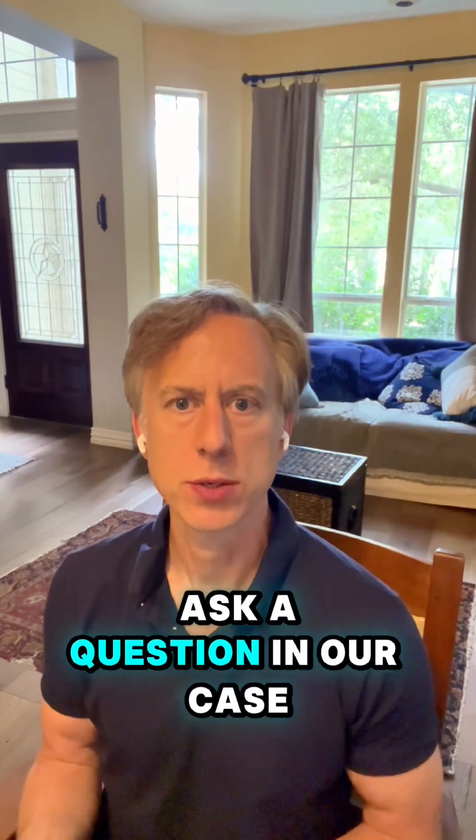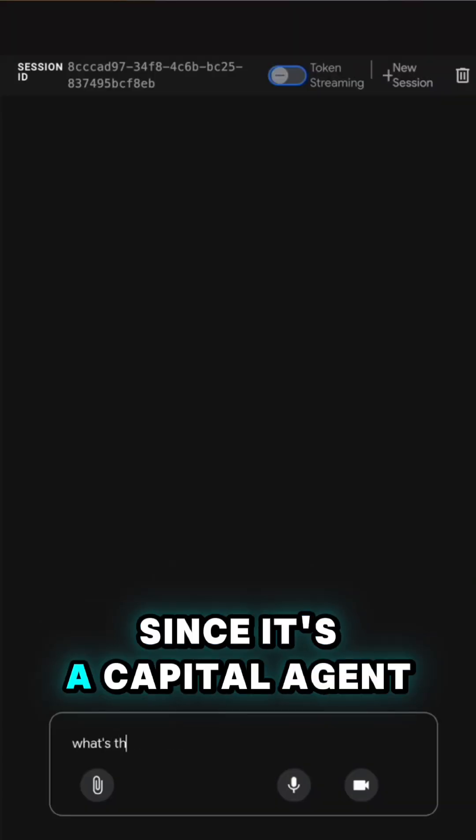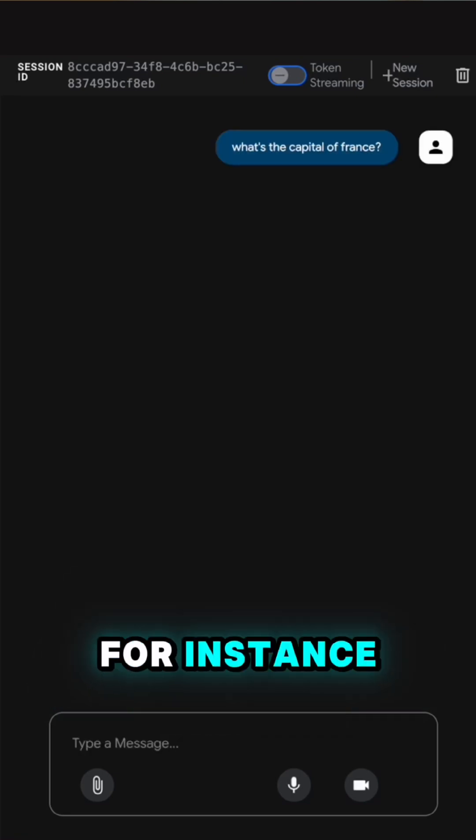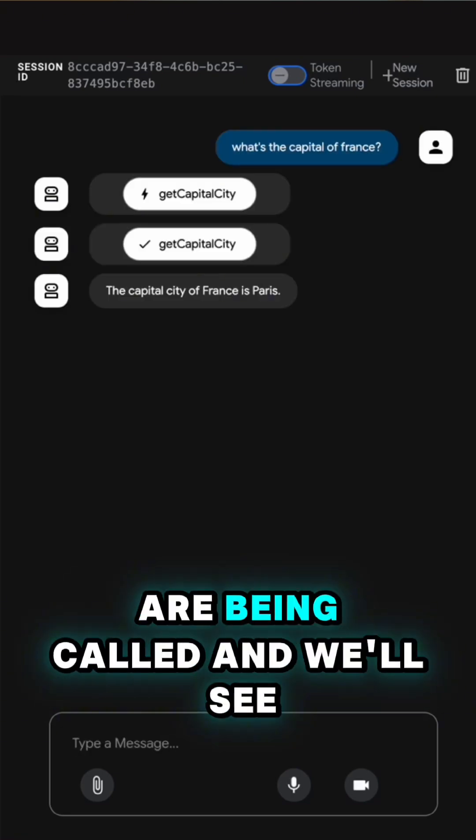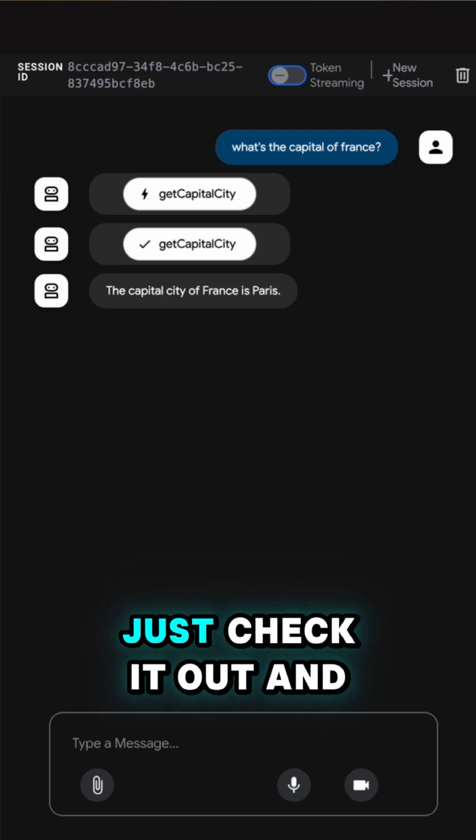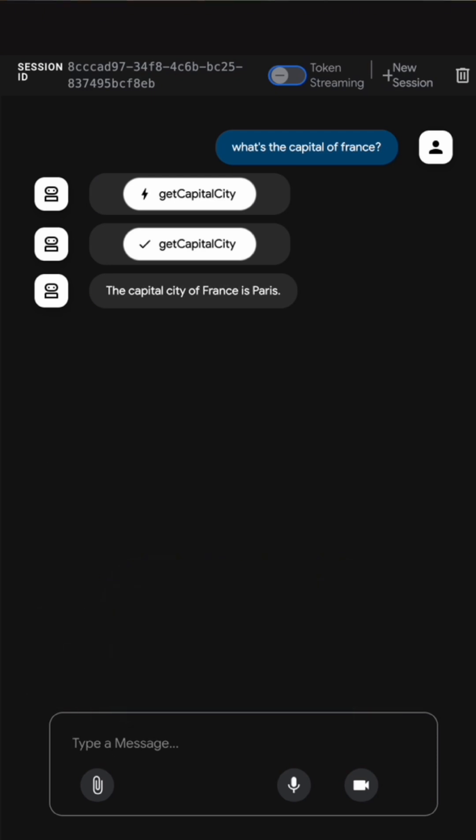Ask a question. In our case, let's ask, since it's a capital agent, about what's the capital of France, for instance. And we'll see which tools are being called and we'll see the response. It's a great way to just check it out and see how it works.